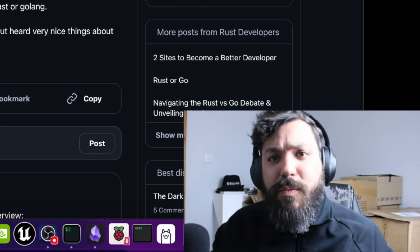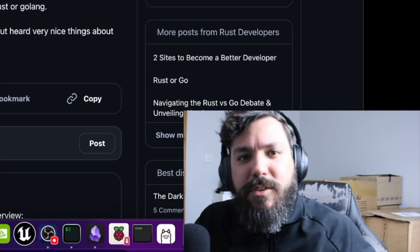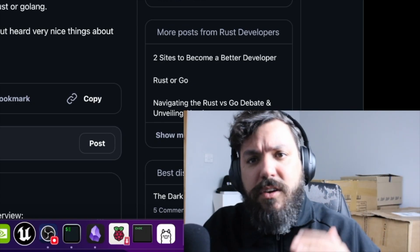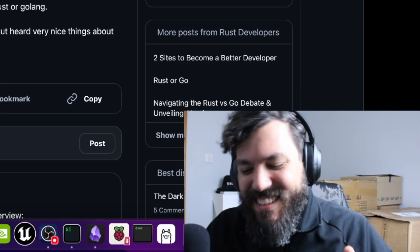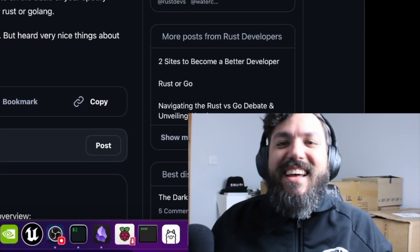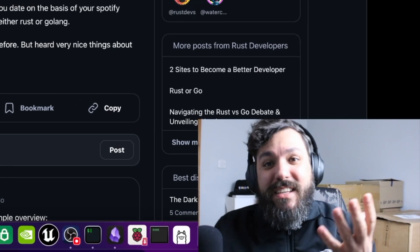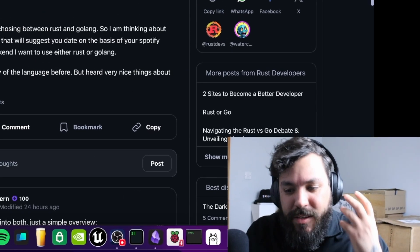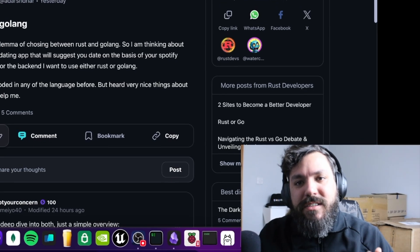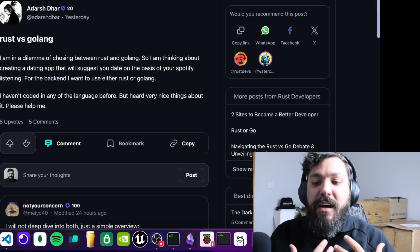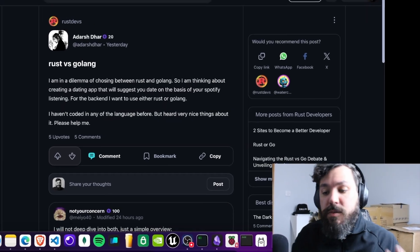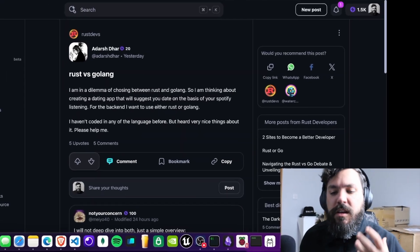Rust or Golang, which programming language should I choose? The answer is none of them. Yes, these programming languages are increasing in popularity nowadays and there are a lot of people going into this dilemma on which language they have to learn.